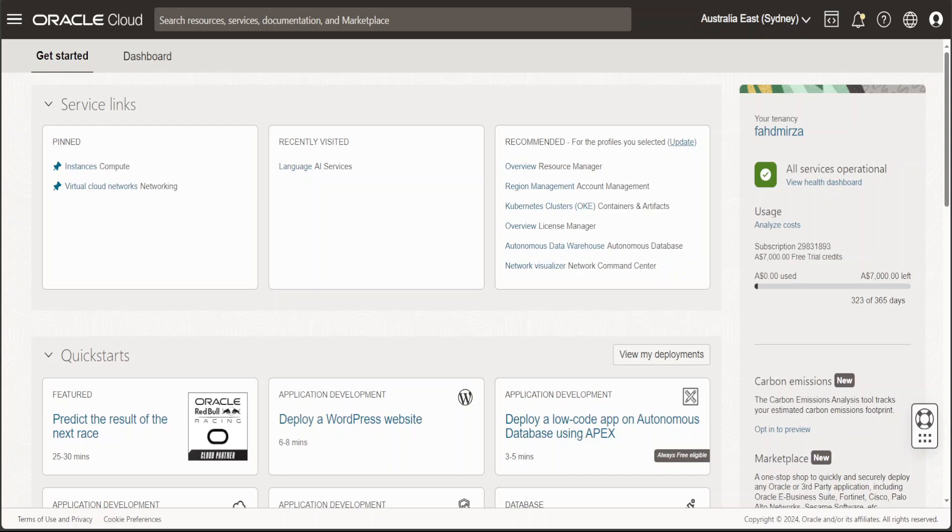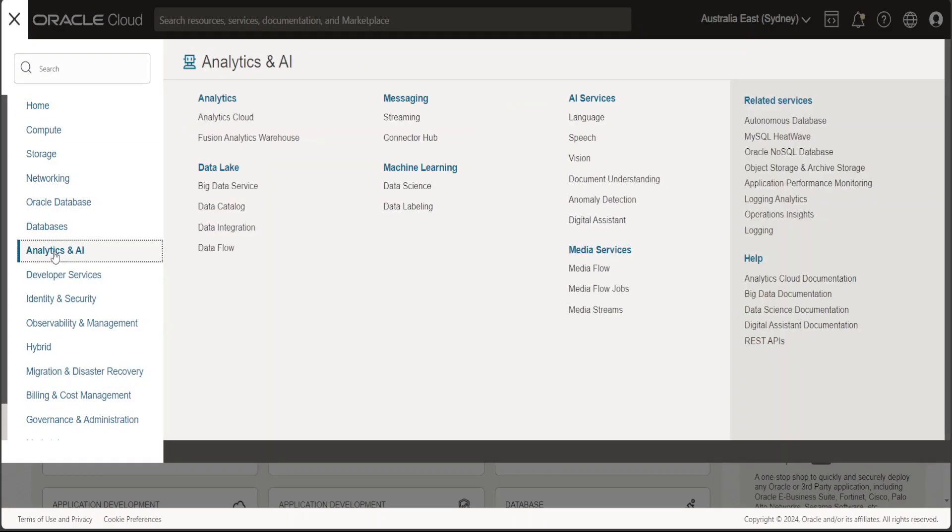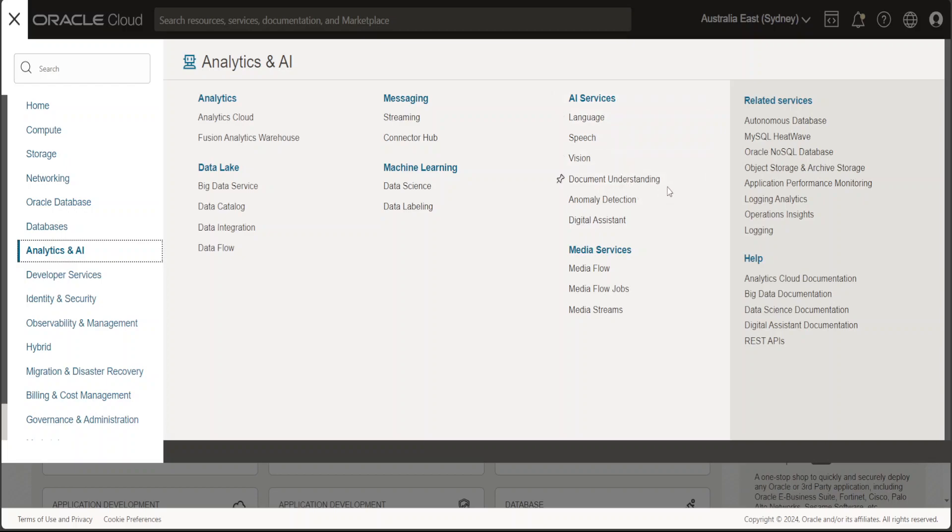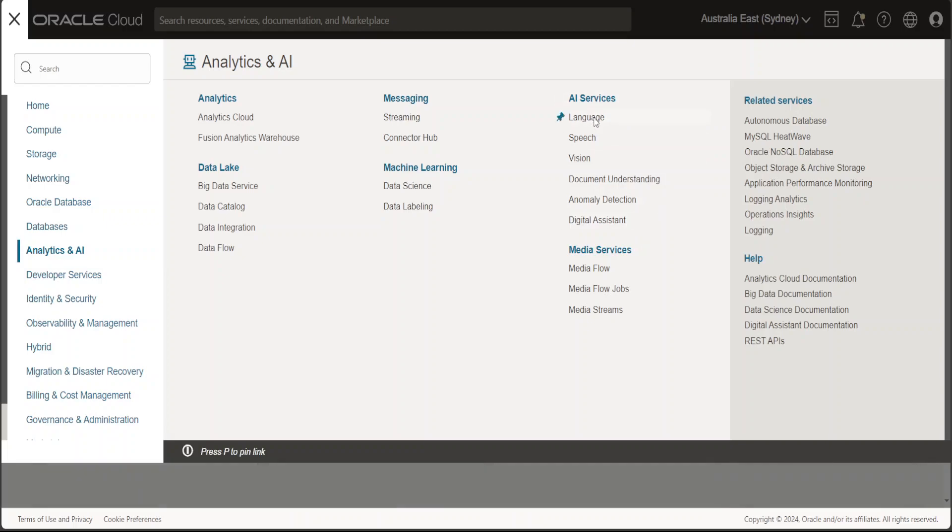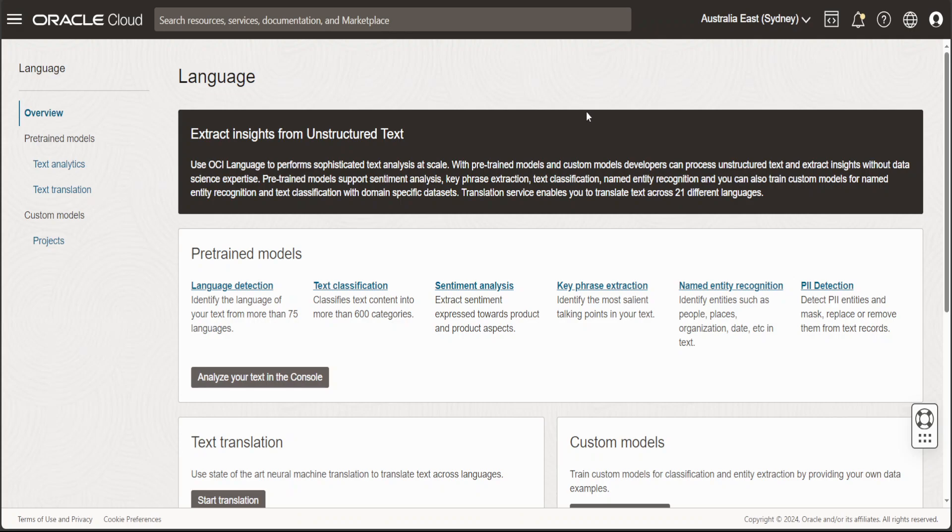Once you've logged into your account, the Oracle's Generative AI services are within Analytics and AI. Click on the sandwich icon on the top left, from here you can click on Analytics and AI. On the right hand side you can see there are a lot of AI services classified into language, speech, vision, document understanding, anomaly detection, and digital assistant. Let's click on language.